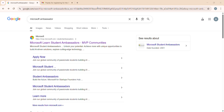So today in this video, we are going to learn specifically how we can register on the Microsoft Student Ambassador Program and how we can join the Discord server.